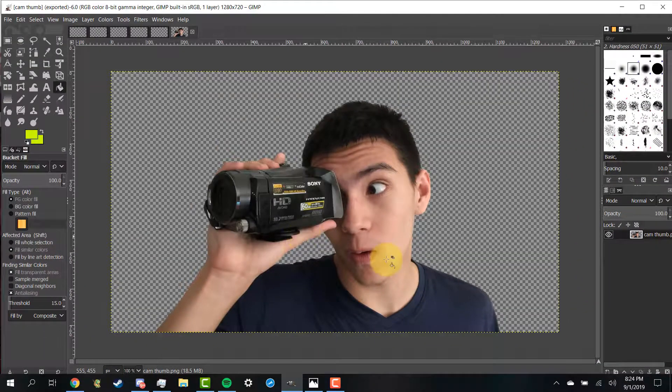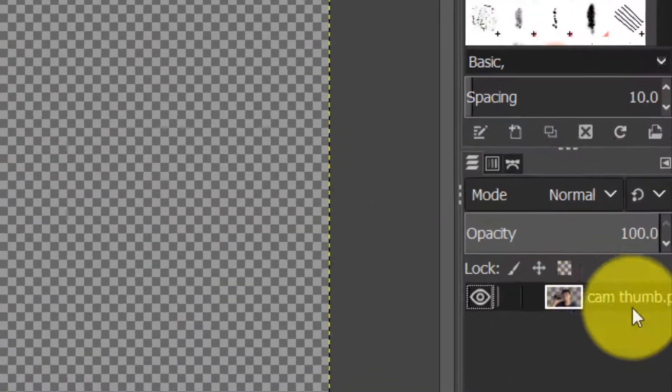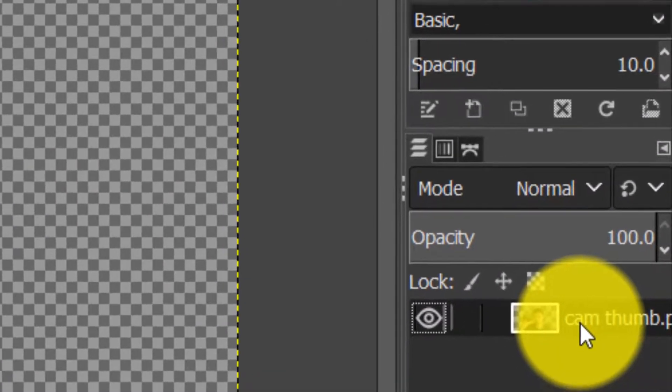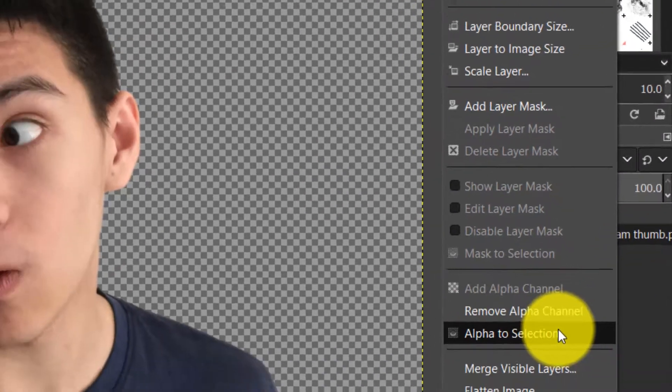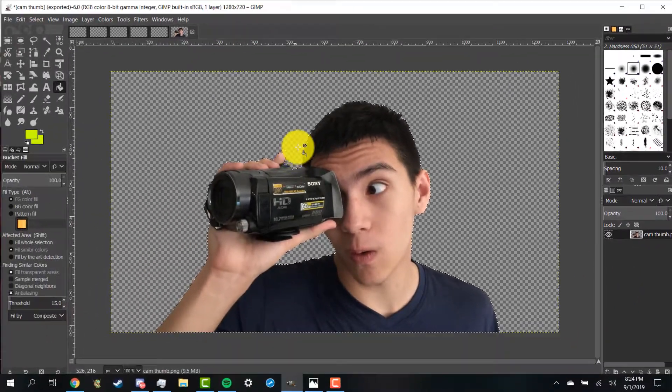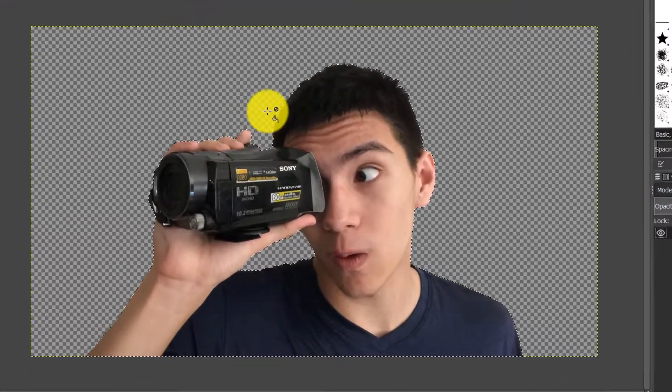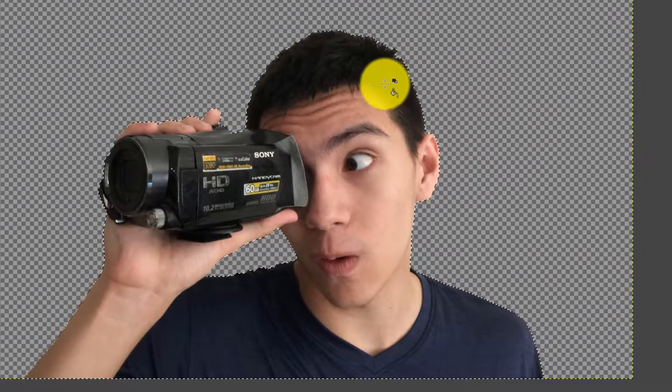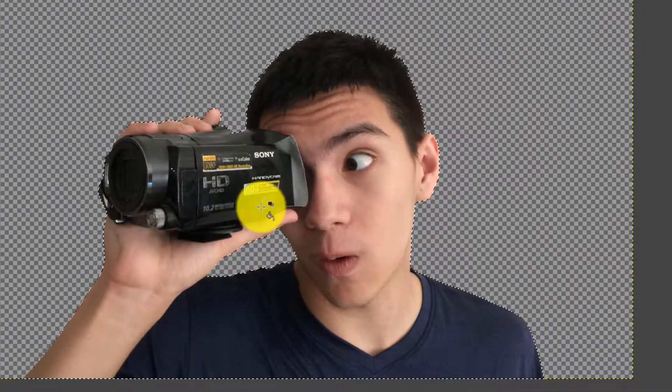After doing this go to the right side over here, right click, and click alpha to selection. You should see dotted lines appear around your image as shown.